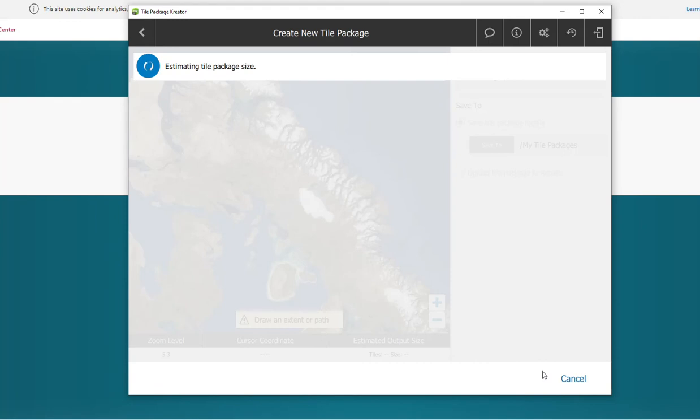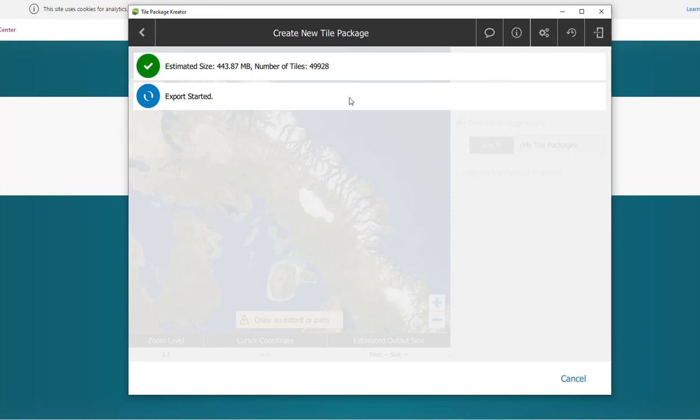So it's going to go ahead and estimate the tile package size. We do have an initial estimation already from what we saw earlier with 49,000 tiles, so it should be around that much. Yep, 49,000 something tiles.